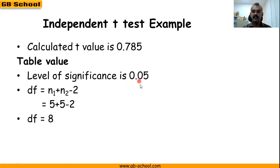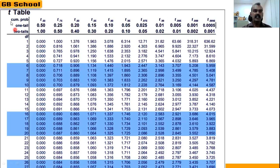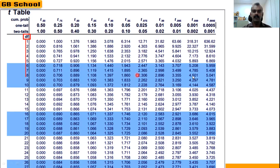So we have df = 8 and level of significance = 0.05. Using the t-test table, the first column is df. Since df = 8, we check that row. The top row shows one-tail and two-tail test probability values.